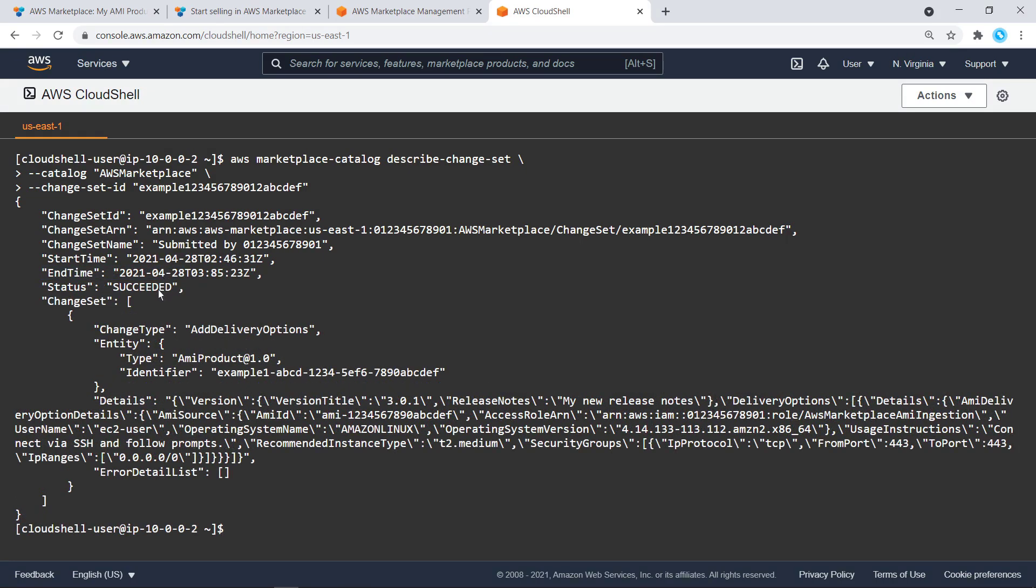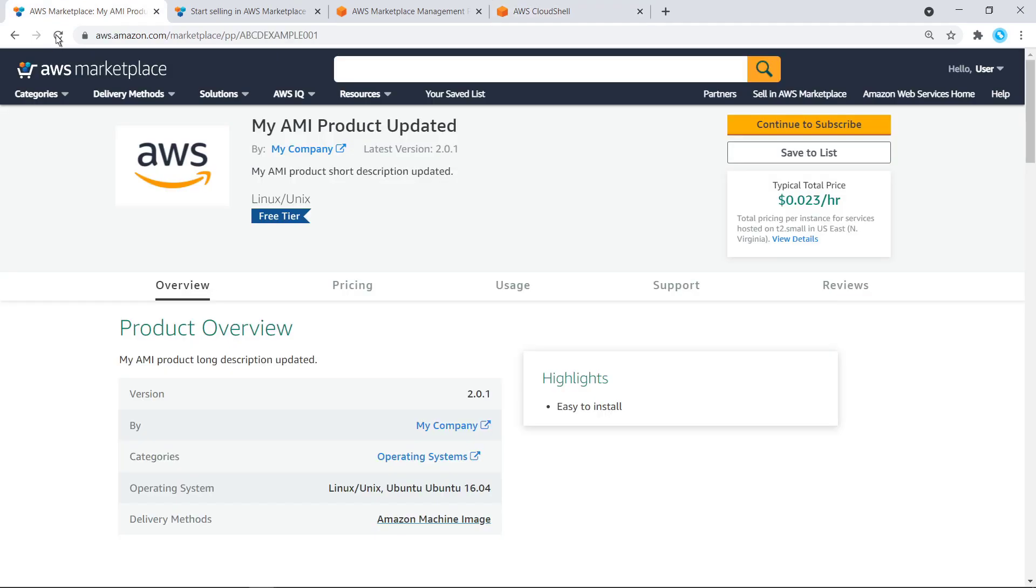Now that the Change Set status is Succeeded, we can see our changes immediately on our live product detail page in AWS Marketplace. Let's refresh the page. We can now see that the latest version is 3.0.1.